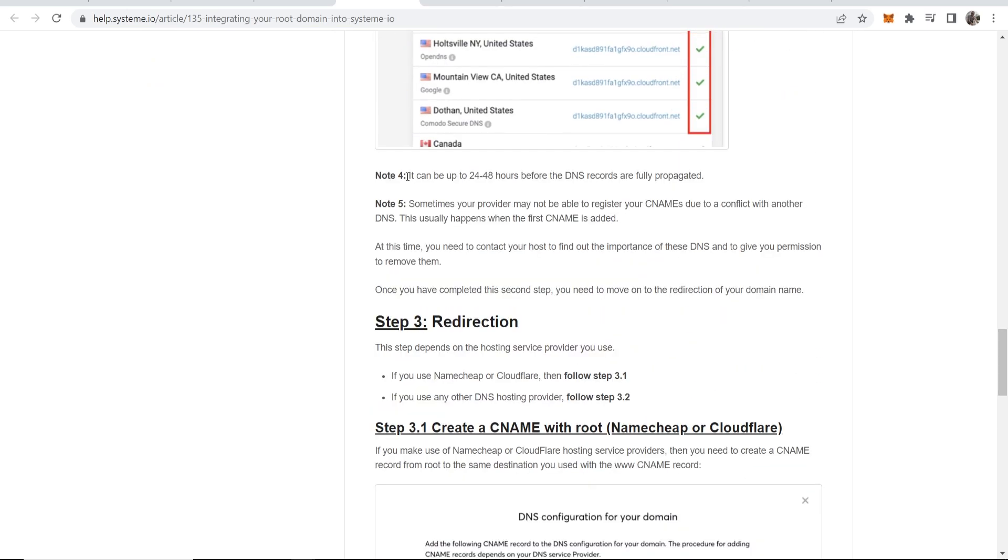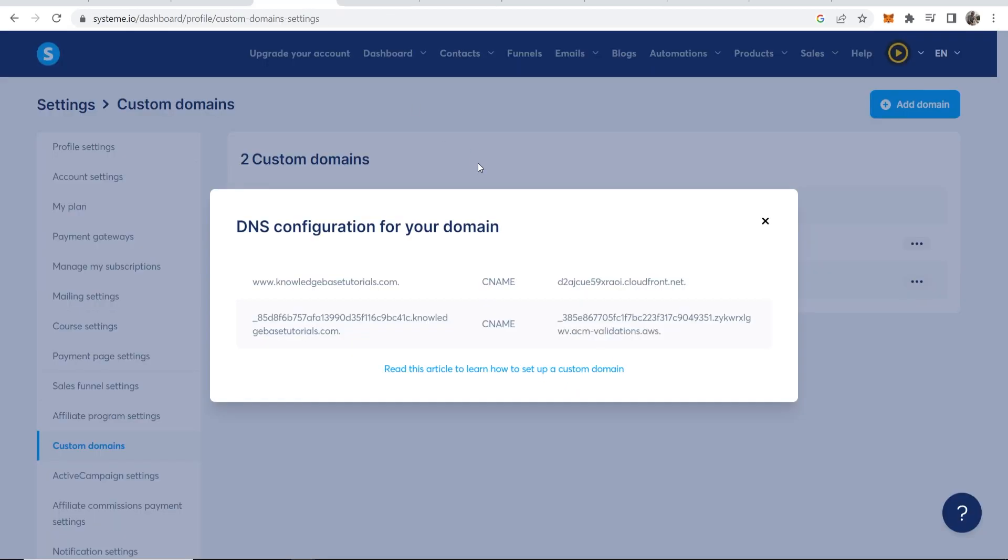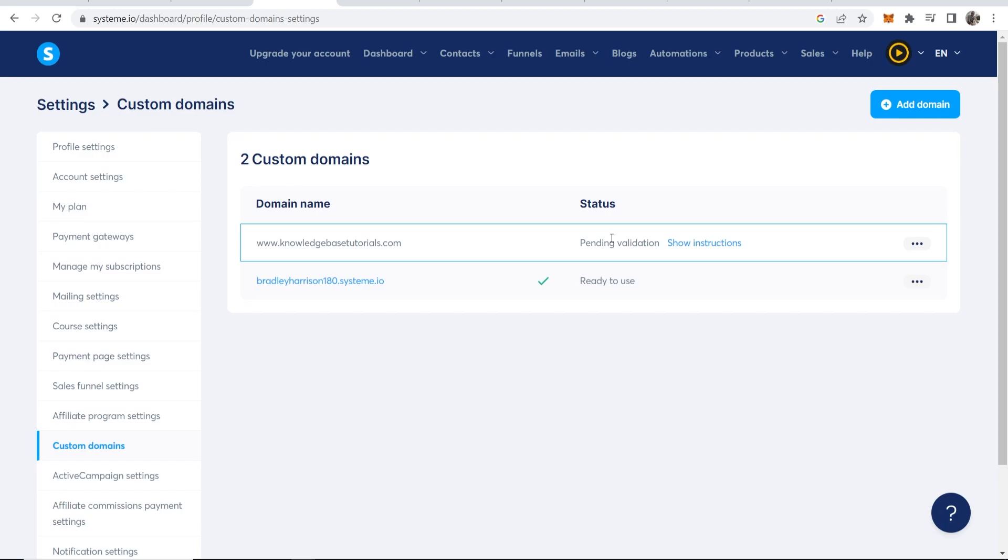System.io have an article on this and even in their article they say, if I can find it here, it can take up to between 24 and 48 hours before the DNS records are fully propagated. But if you follow this tutorial to a T it will be ready to use between that time frame and that's how you do it.